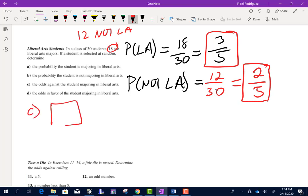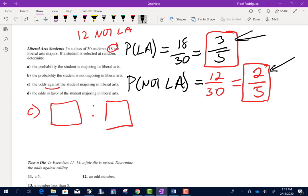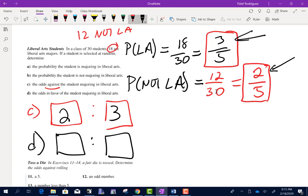Part C asks for the odds against majoring in liberal arts. The number not majoring is 2, and the number majoring is 3. Odds against is unfavorable to favorable, so 2 to 3. Part D asks for the odds in favor — just the other way around: favorable to unfavorable, so 3 to 2.